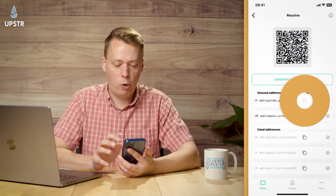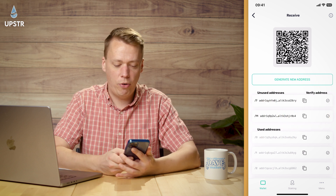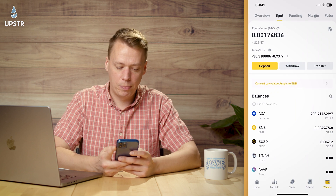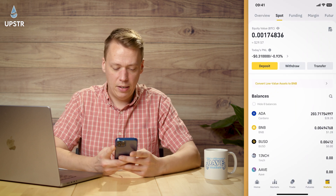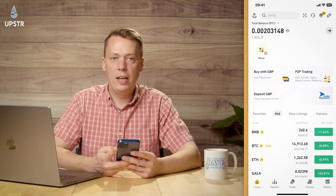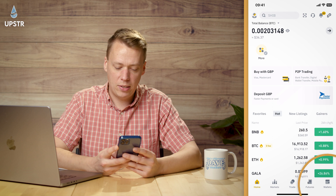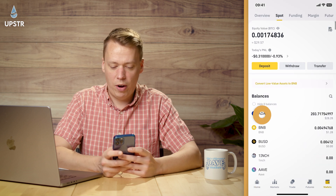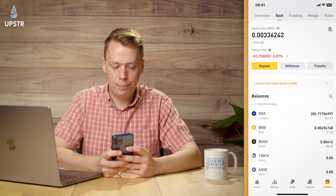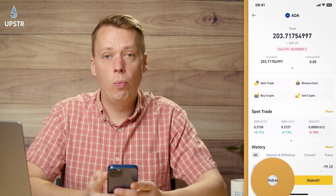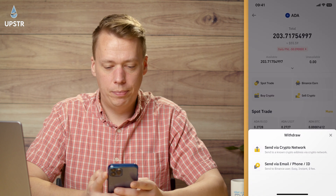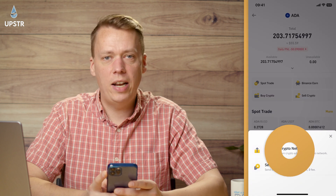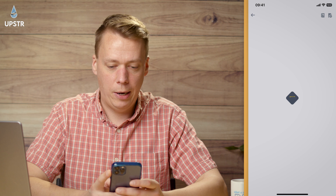I'm going to copy the top address, then go over to Binance. If you're on the home page, click Wallets in the bottom right, find ADA, and click Withdraw. I'm going to send it via crypto network.